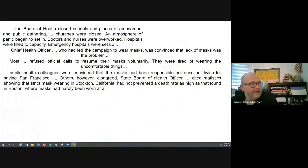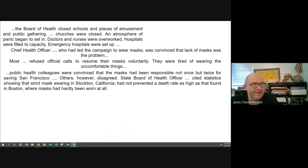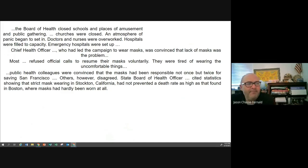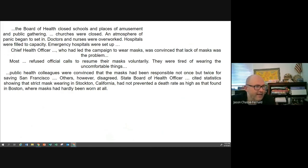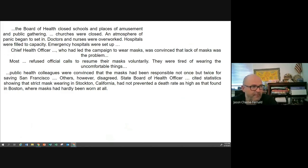Let's go ahead and read this passage real quick. The Board of Health closed schools and places of amusement and public gatherings. Churches were closed. An atmosphere of panic begins to set in. Doctors and nurses were overworked. Hospitals were filled to capacity. Emergency hospitals were set up. Chiefs health officers who led the campaign to wear masks were convinced that lack of masks was the problem. Most refused official calls to resume their masks voluntarily — they were tired of wearing the uncomfortable things. Public health colleagues were convinced the masks had been responsible — not once, but twice — for saving San Francisco. State Board of Health officers cited statistics showing that strict mask wearing in Stockton, California had not prevented a high death rate as high as found in Boston, where masks were hardly worn at all.